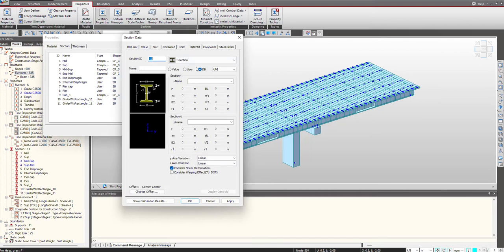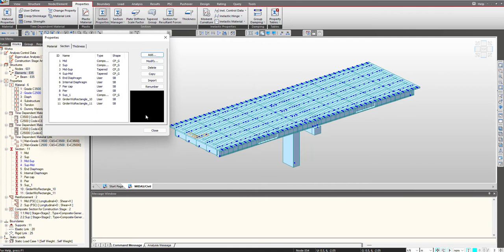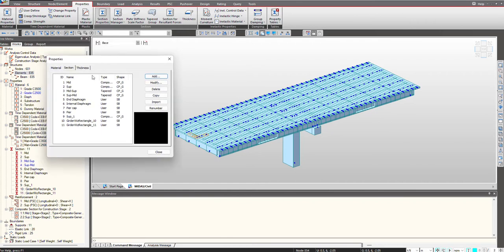Here you can provide different i'th and j'th end properties. If your width is varying, you can provide different widths at the i'th and j'th ends, and similarly for the other properties. Once these properties are defined, then we can further move to the assigning of the sections.